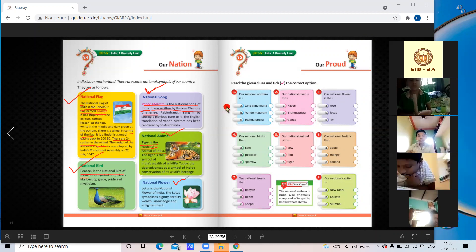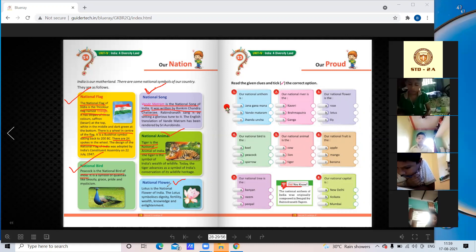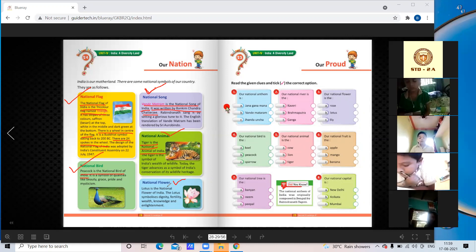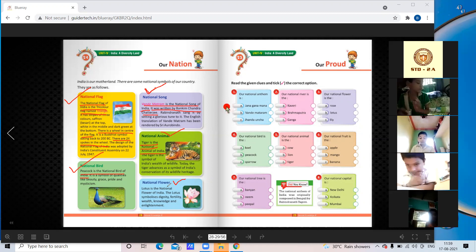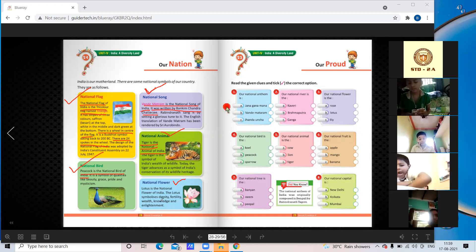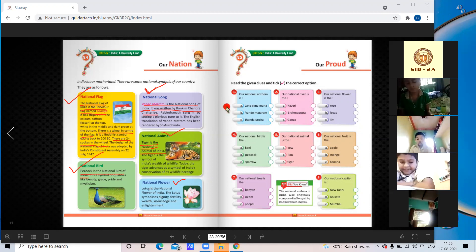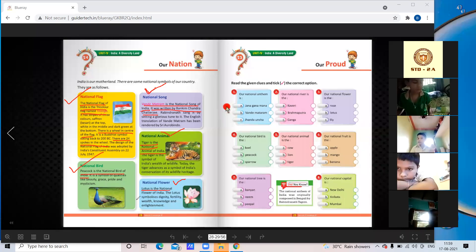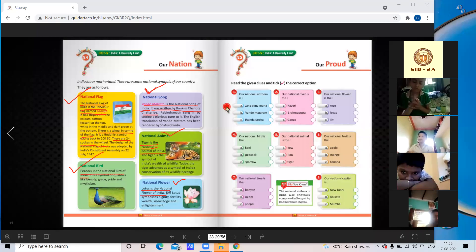The national flower of India is the lotus. The lotus symbolizes dignity, fertility, wealth, knowledge, and enlightenment. Underline: lotus is the national flower of India.